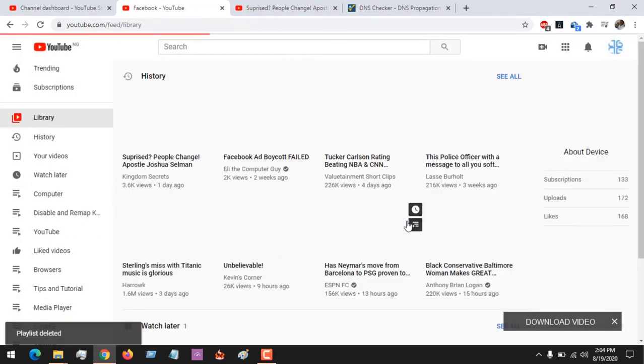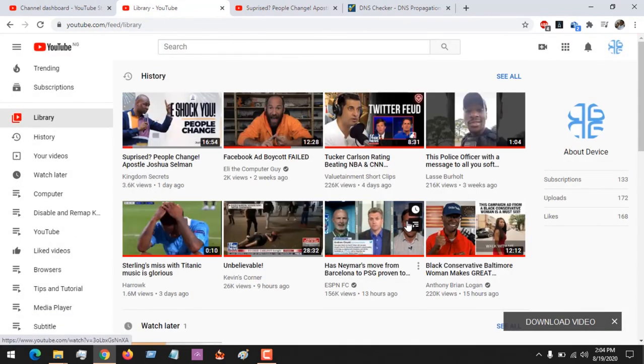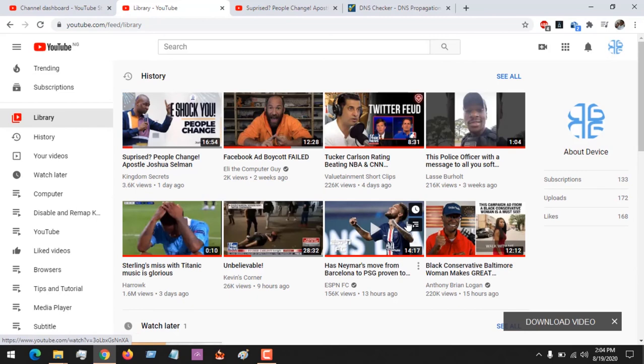Thanks for watching this tutorial. If you have any problem, you can comment below and ask your question. Hope you've been able to delete your playlist. Please like, share, and subscribe to About Device for more tech-related tutorials. Thank you.